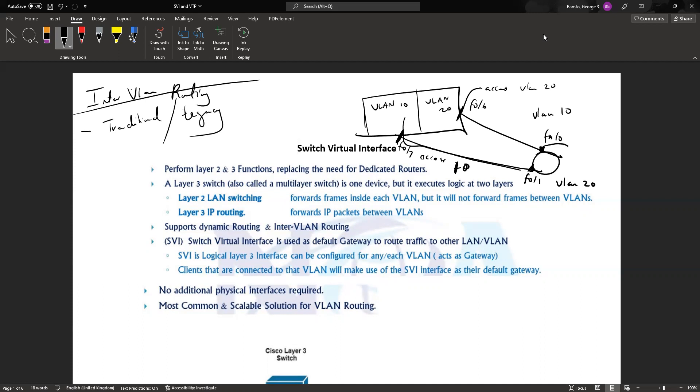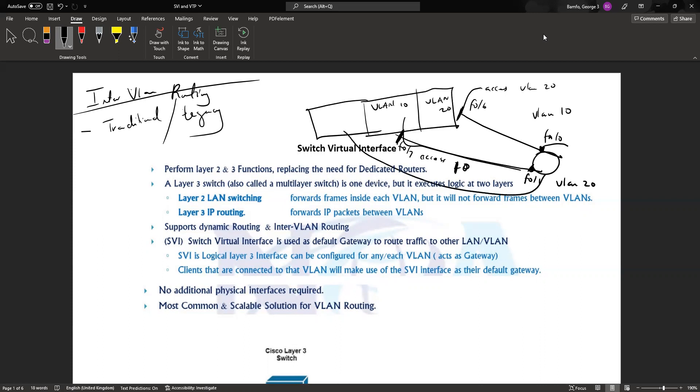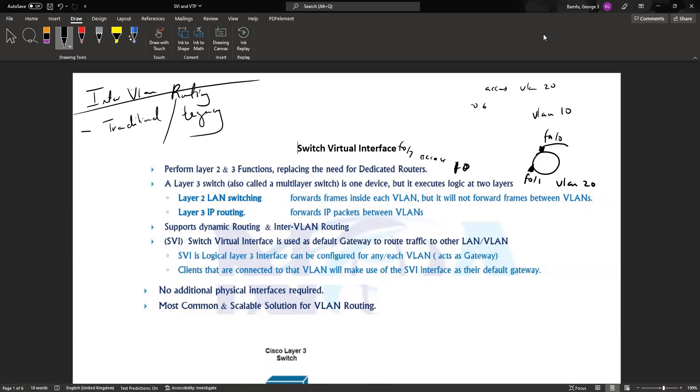The challenge with this particular approach was the fact that it's not scalable, meaning for each VLAN we create on a switch we may need an extra interface on the router, which is a very expensive thing to do for any network engineer. Even though this is a workable solution, normally you wouldn't see people doing this.